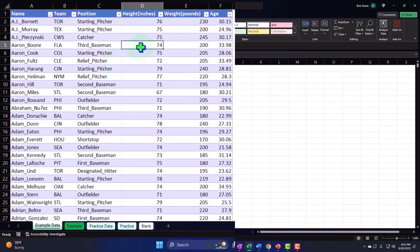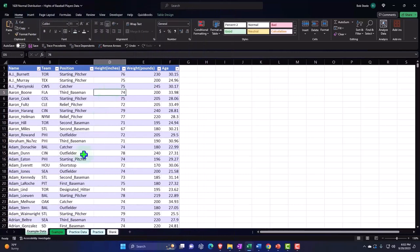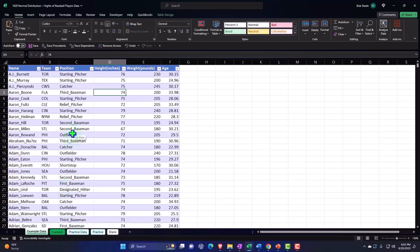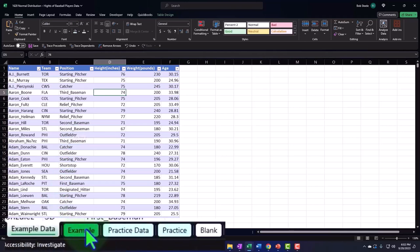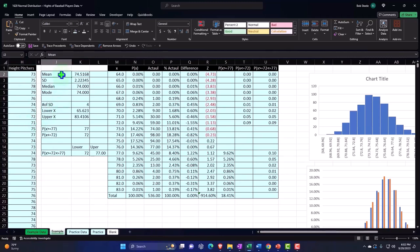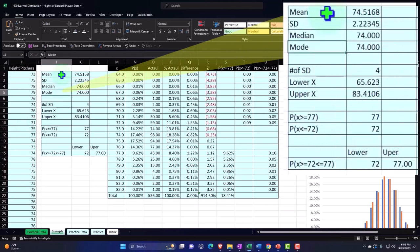First, we're going to take our data set. And by the way, you might be able to get something similar to this on Kaggle, for example, to get a data set. And there's a lot of data out there for baseball players. Baseball is one of those types of sports that has a lot of statistics related to them. So we're taking our data here. I'm going to put it on a separate tab because I might want to actually sort this data. In this case, we're going to look just for the pitchers, the pitching position, and drill down on that. And then I'm going to take that data and create our data from there so that we can use it to then calculate the mean, the standard deviation, and so on.